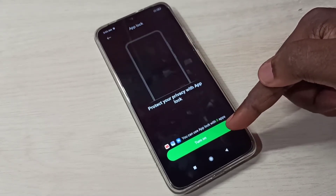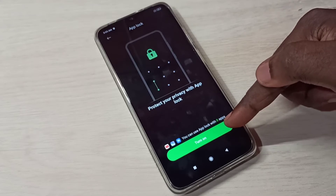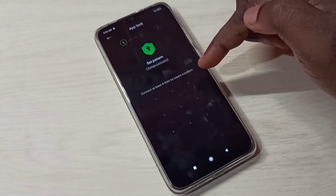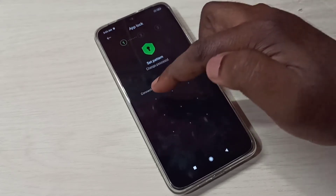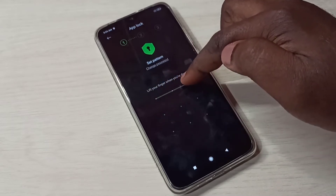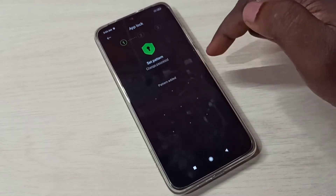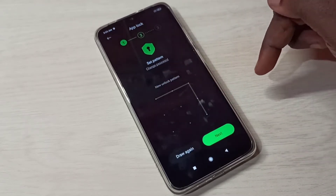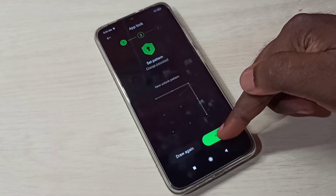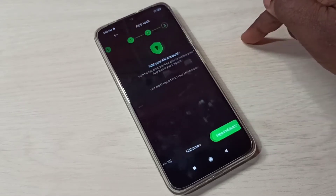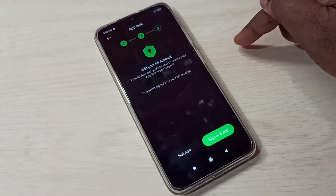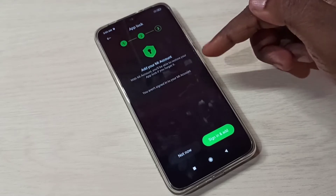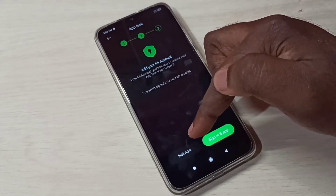Tap on Turn On. We need to set a password, so enter a pattern and then confirm it. Then tap on Next.